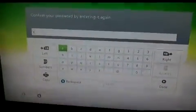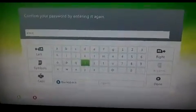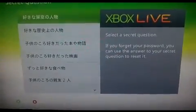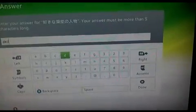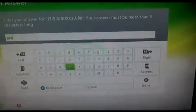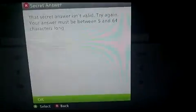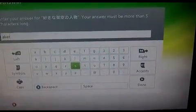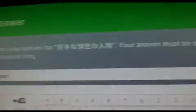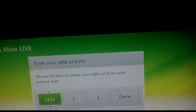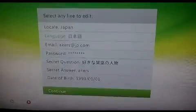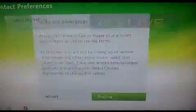After you put in the password, confirm it by entering the same thing again. Remember, you cannot use the same thing across fields. Then it'll ask you for a security question — since you cannot read what it says in Japanese, just put a random one in and enter an answer you will remember. Make sure it's at least five characters long. For your date of birth, enter your date of birth and make sure you're at least 18. Then accept and continue through the terms of agreement.